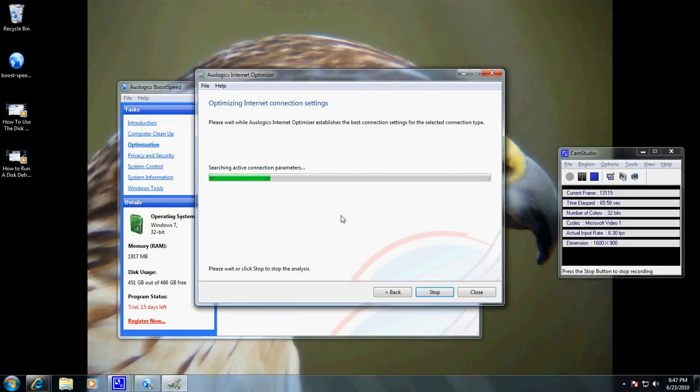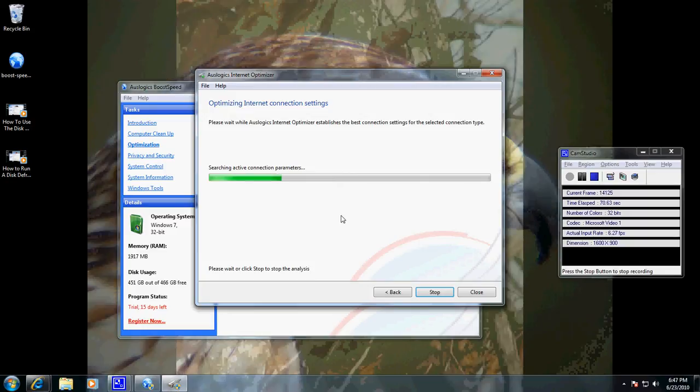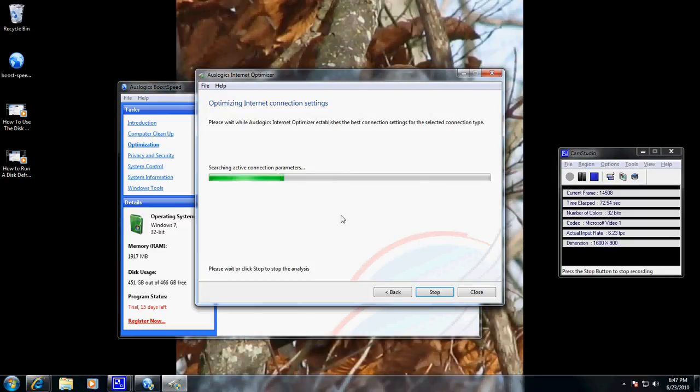In the end, it's going to help Internet Explorer or Firefox, whatever your browser is, to be able to surf more rapidly on the Internet, more simultaneous connections, with greater speed.